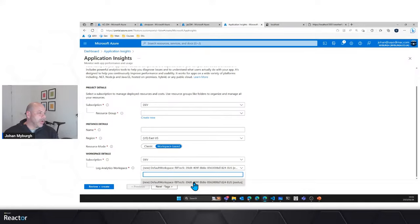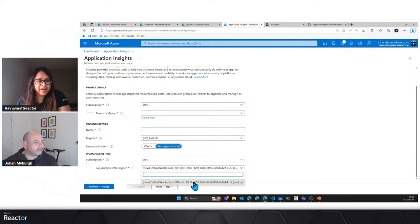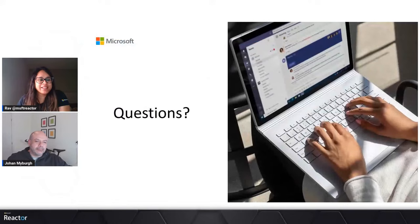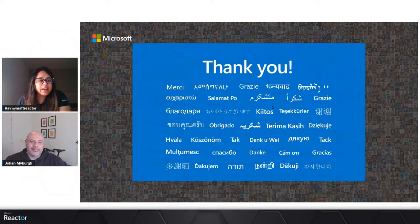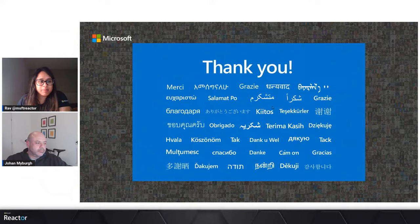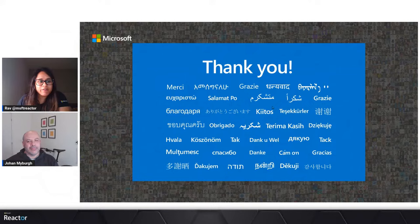Thank you very much, Johan, and thank you everyone for joining. Today was the last episode of 10 Tuesdays. Thank you very much to Johan for delivering these sessions — I hope you all enjoyed them. The playlist will be available on our Microsoft Reactor YouTube channel, and I have posted the link in the chat. This specific episode will also be available in that playlist. So if you have missed out on any of the previous episodes, you can jump back right in. There is a whole lot of information and a whole lot of learnings.